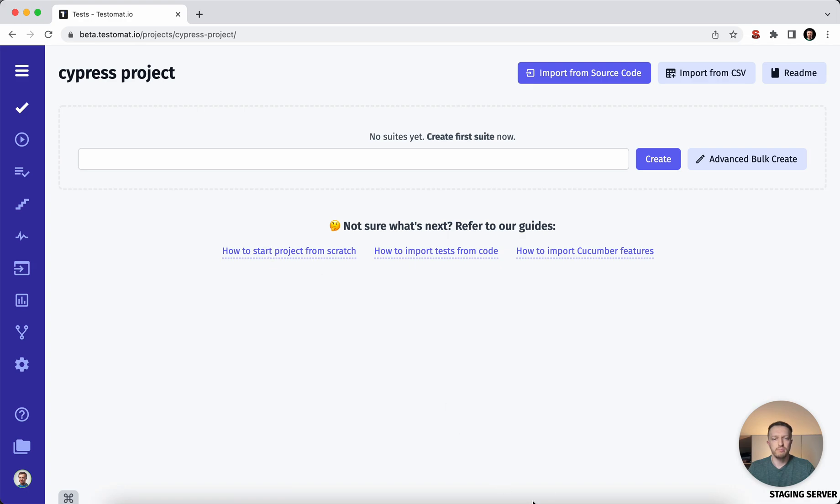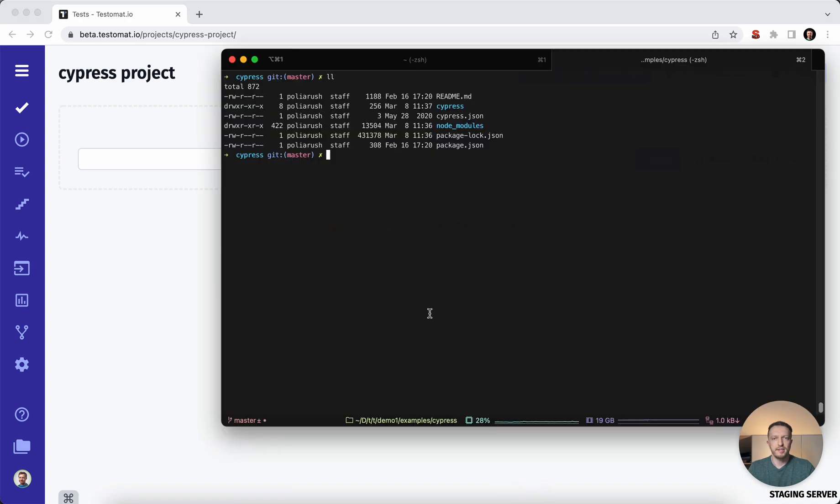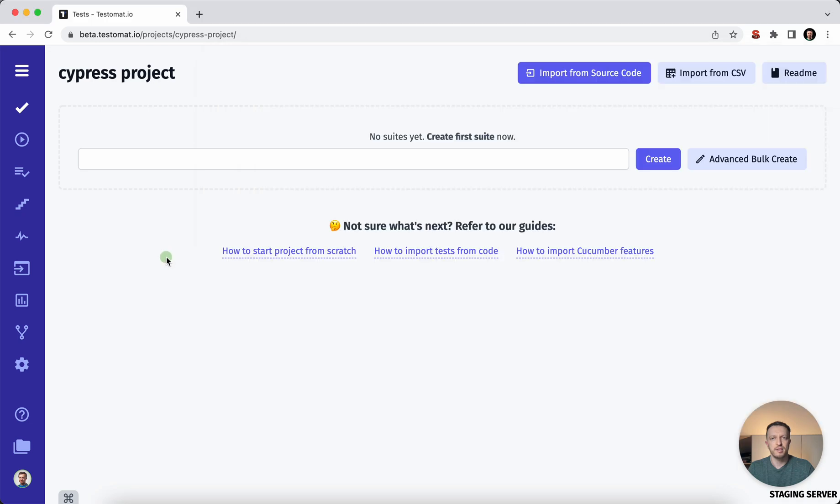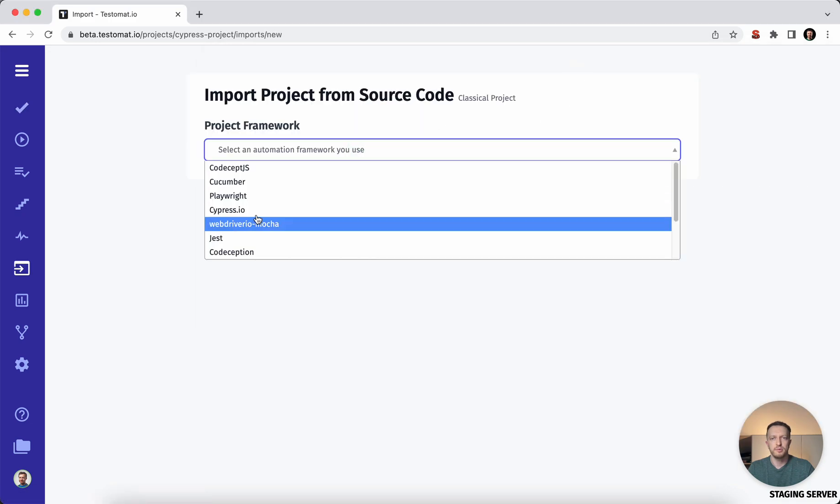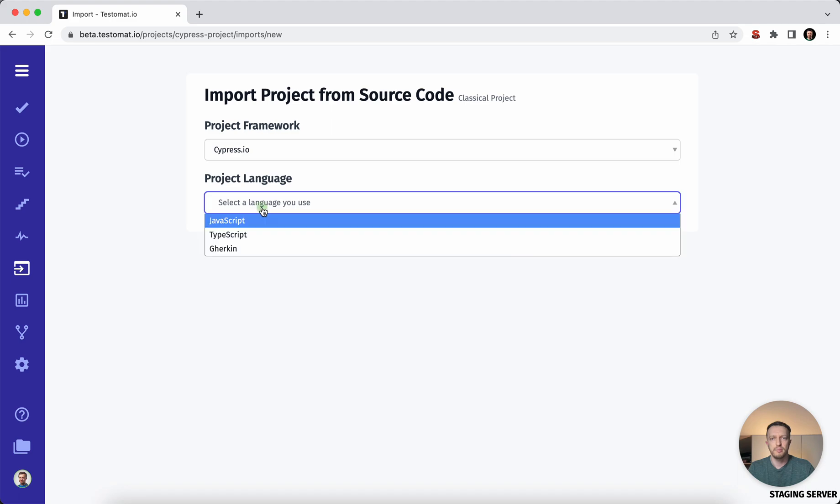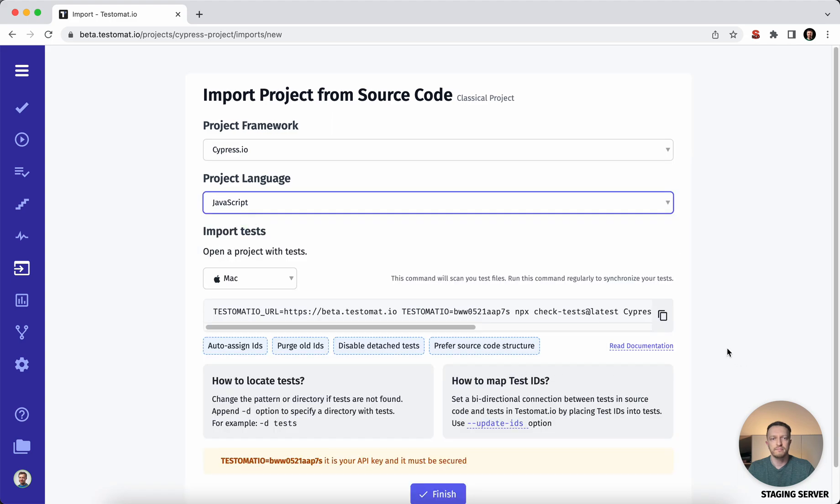So you probably have the test automation already in place and you would like to move it and synchronize the test management system. Easily it can be done by one command. So you go to your project and import from source code, then you would need to choose the Cypress and the programming language you are using.